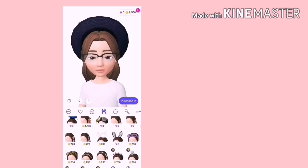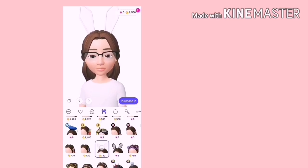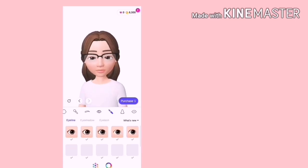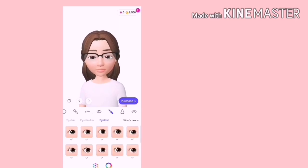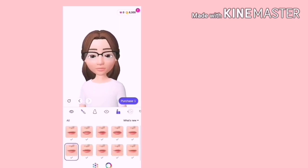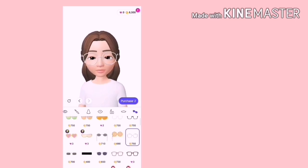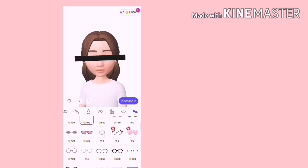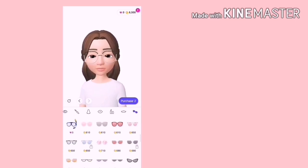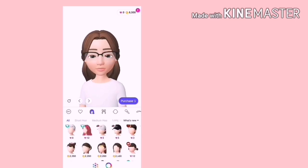Ini ialah aksesori, ada topi, muka, pipi, mata, semua ada hidung, bibir. Semin mata juga ada. Jika kita nak tukar, maka kita boleh tukar.